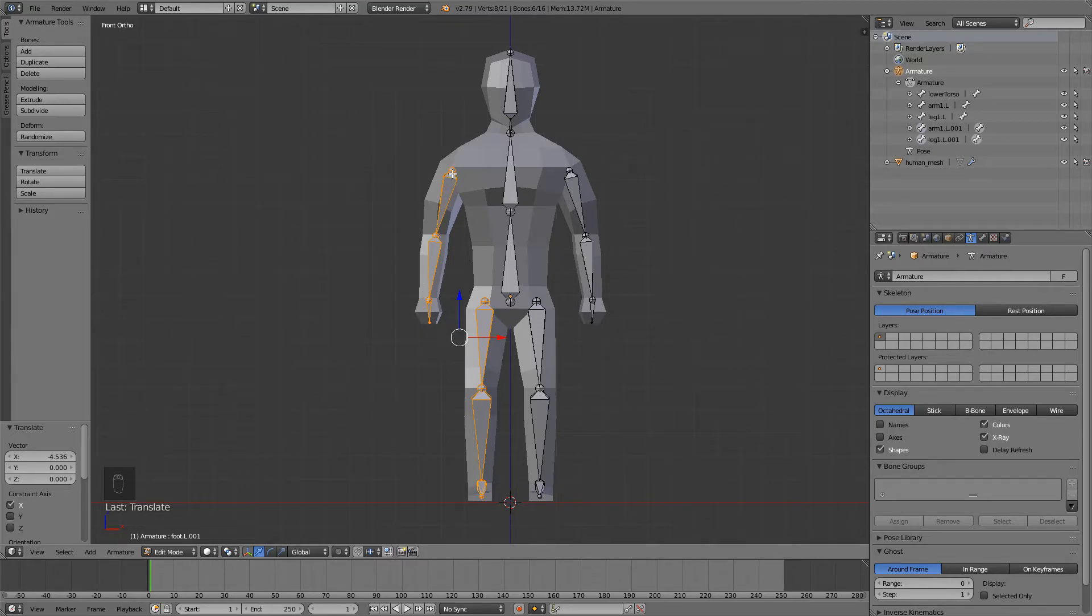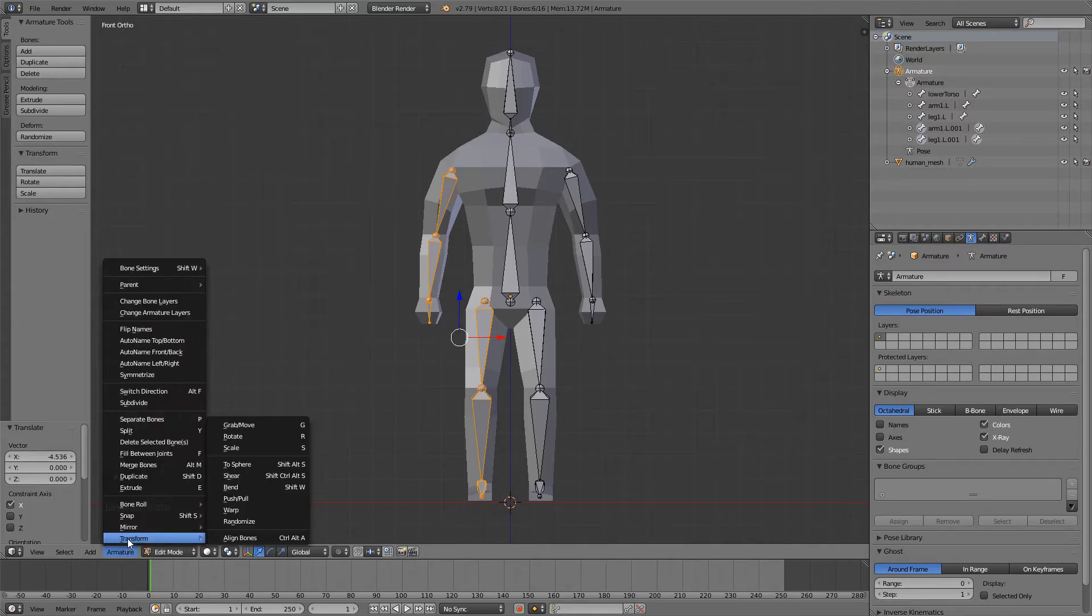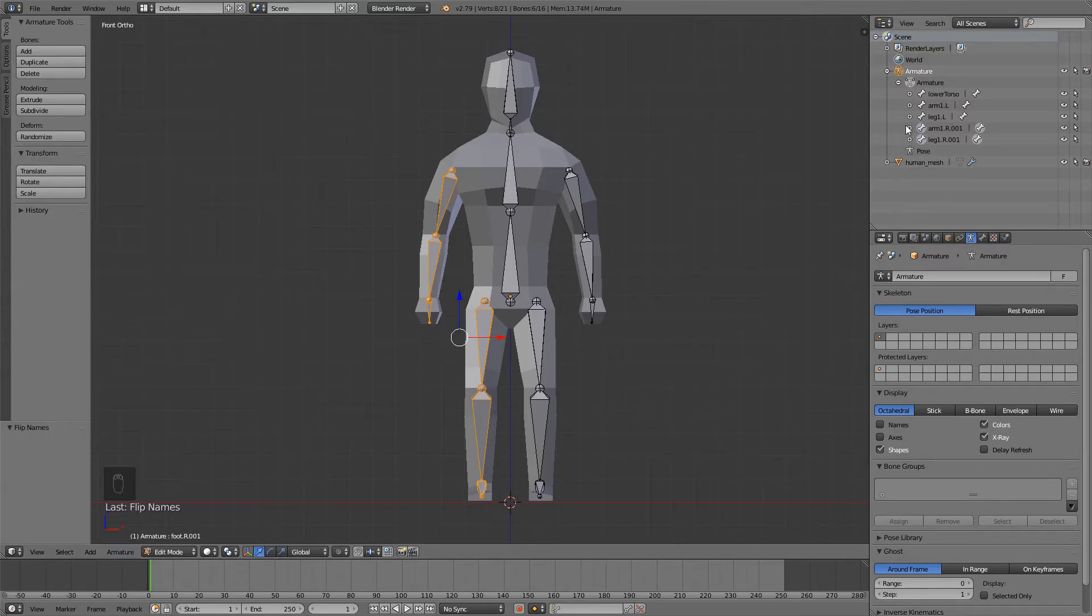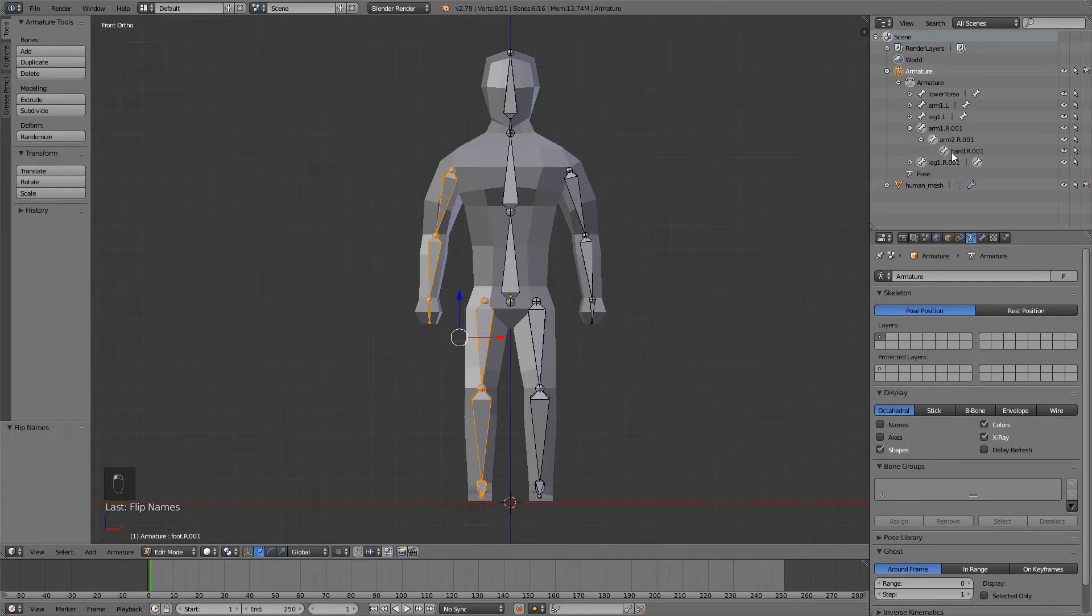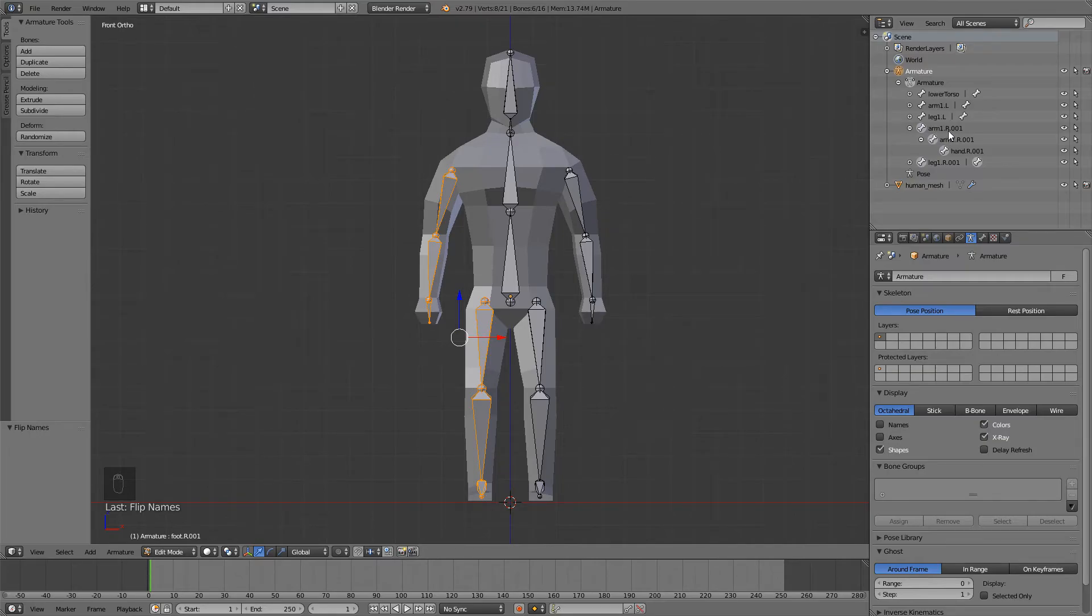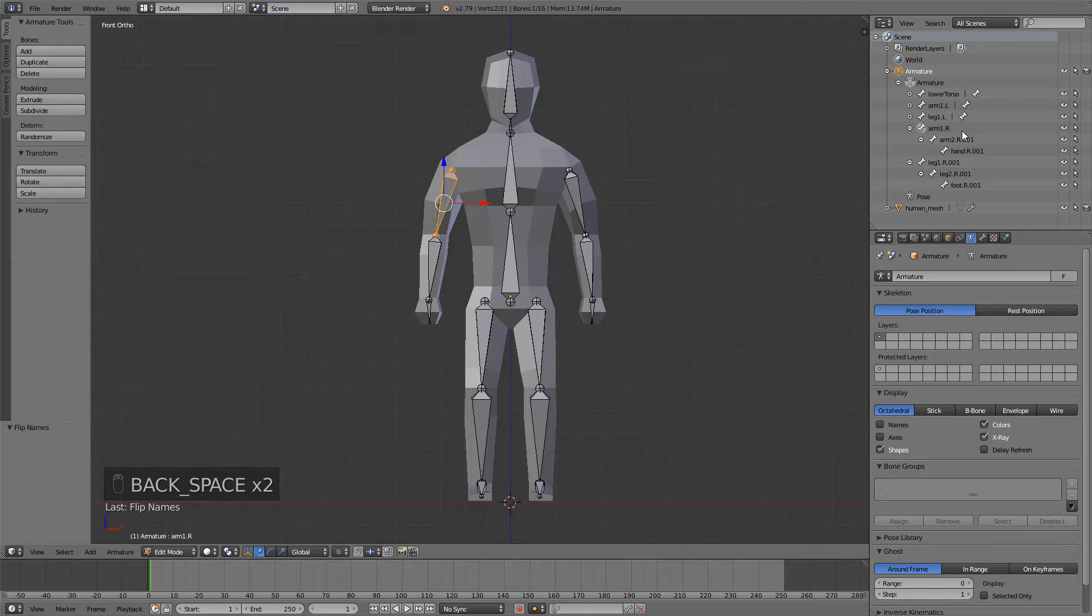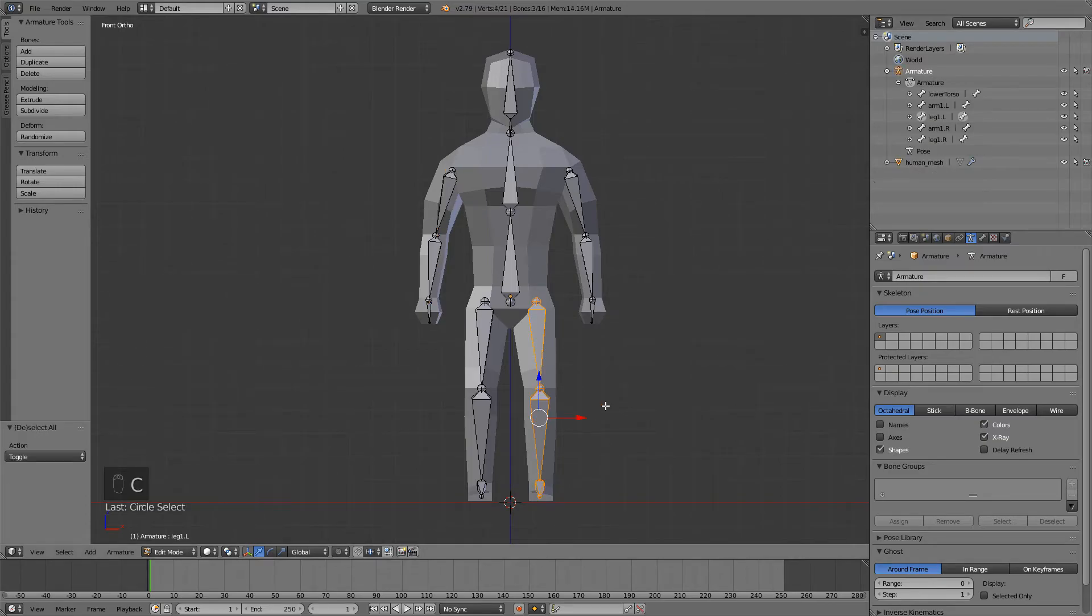And now while these bones are selected, just go down here, Armature, flip names, and you can see that all these bones are now named Hand R, Arm 2 dot R, Arm 1 R, which means Arm 1 dot right. All the bones have dot 001 after them. You can delete this if you want, but you don't have to.